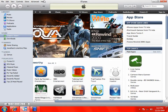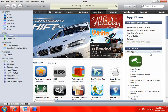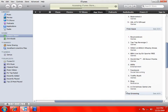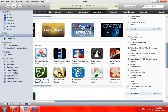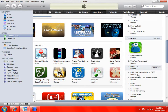So first, go on iTunes on your computer — doesn't matter if you're on a Mac or a PC. Get into the App Store right here. Now scroll down until you get to Free Apps, and click on any app, doesn't matter — just a random app.